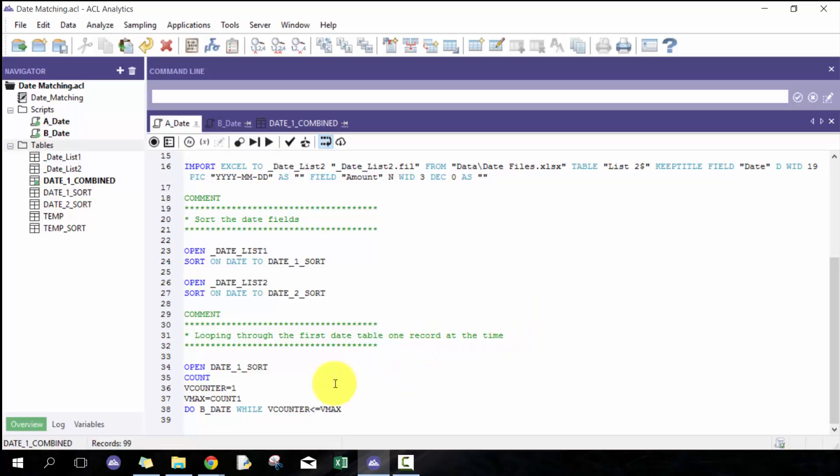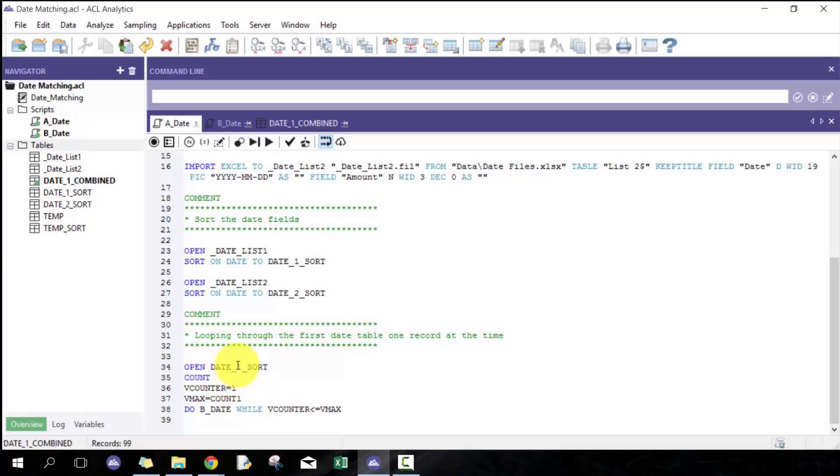Here's where the magic starts happening. I'm going to loop through the first date table, one record at a time. I have the sorted date table, I have count which will tell me the number of records, then I start the counter at one. I have vmax count one, so count one will be the number of records because of this count function.